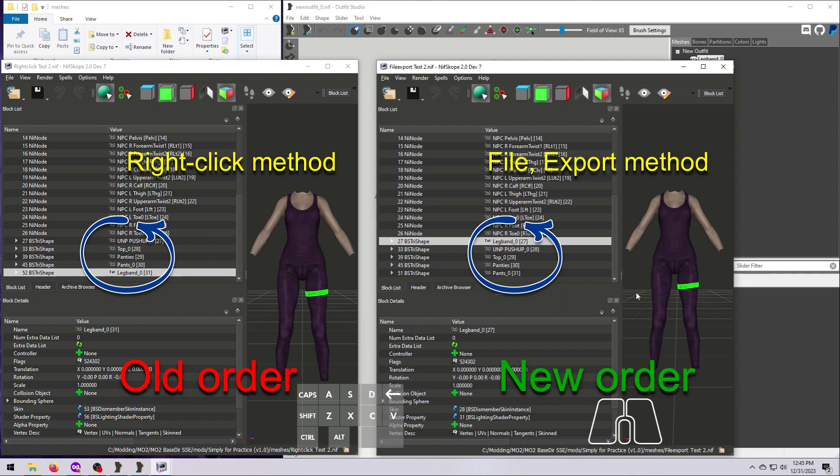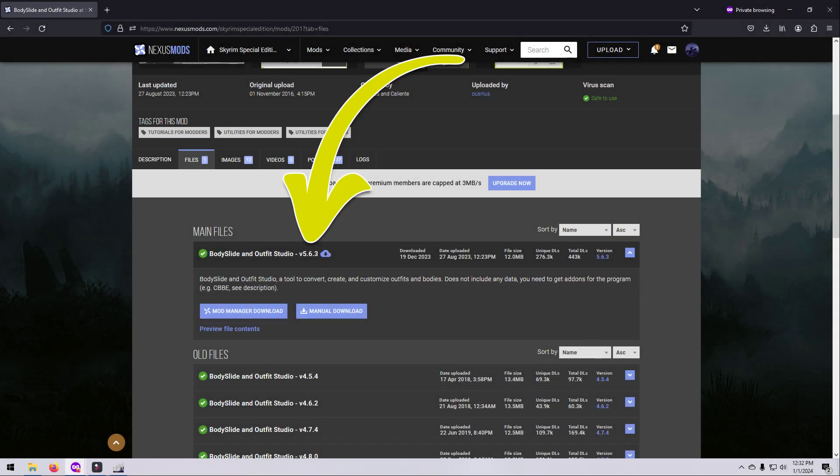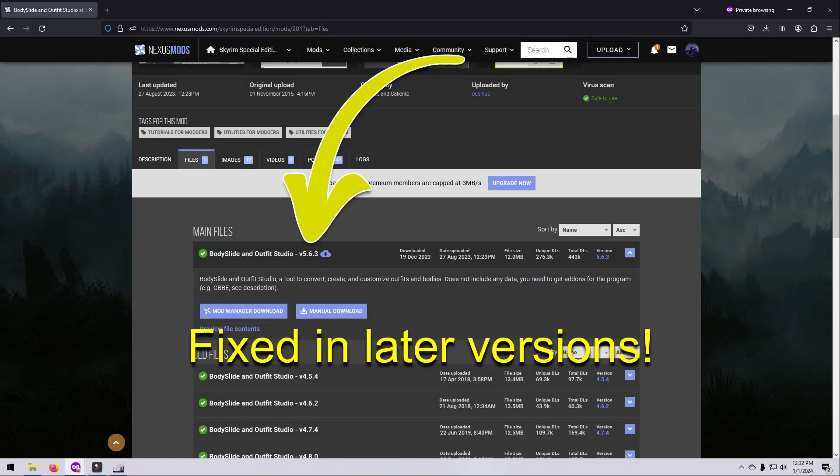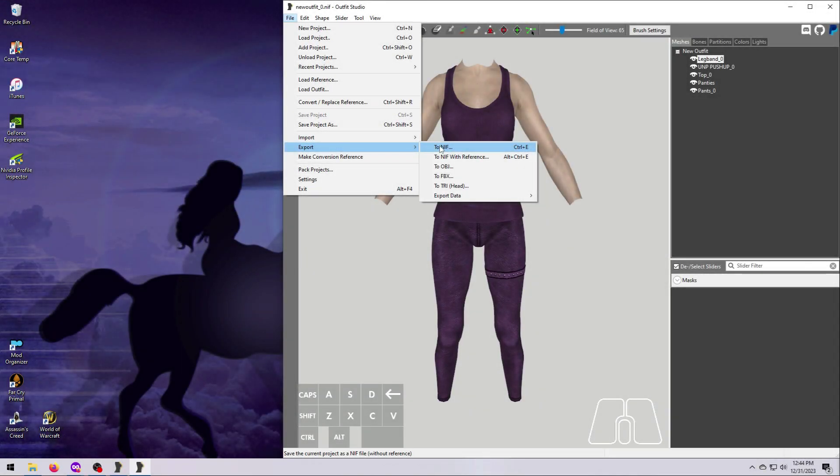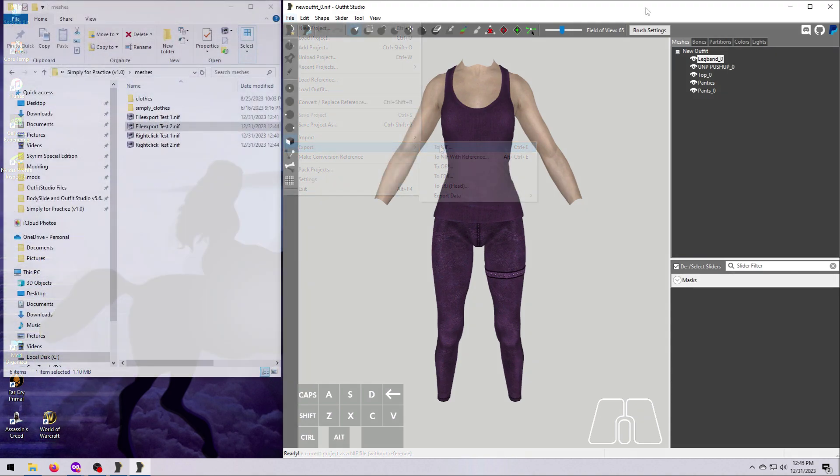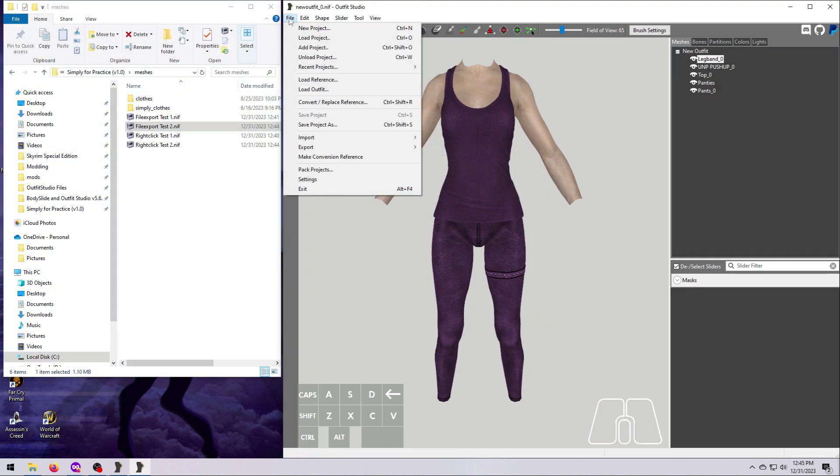This currently happens on version 5.6.3, and it will be fixed in a future Outfit Studio update, but for now, if you reorder any meshes, then you'll need to use the File Export to NIF method to keep the new mesh order. Or, you can save your outfit as a project first, and then do the export step.